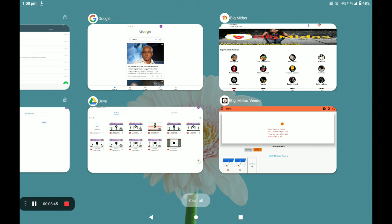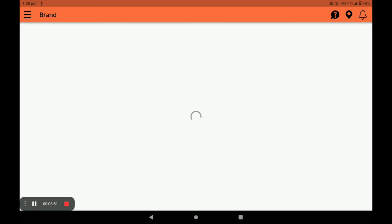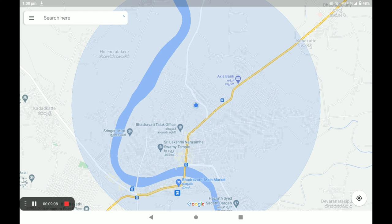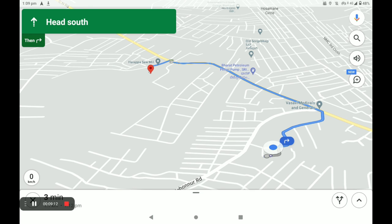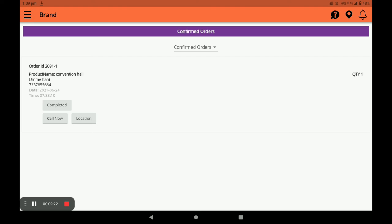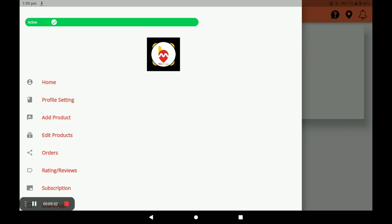Now see how the order appears in the vendor application. Open the vendor application and click on Orders. You can see the location of the customer by clicking the Location option. You can accept the order — it goes to the Confirmed Orders section. In Confirmed Orders, you can directly call the customer by clicking Call. Once you complete the order, it is marked as done.